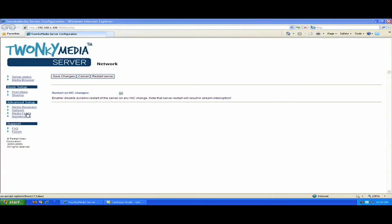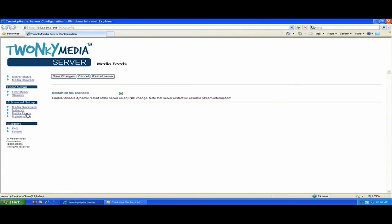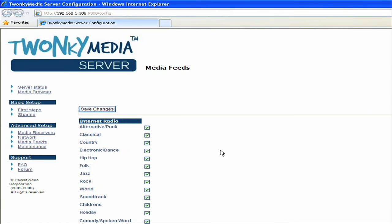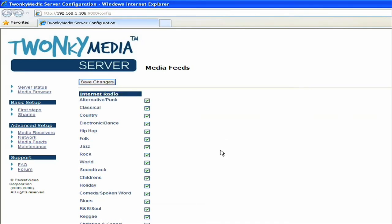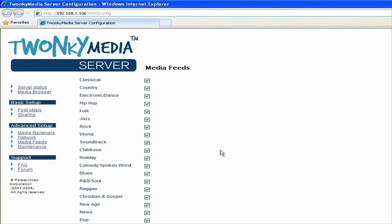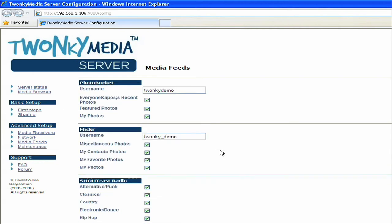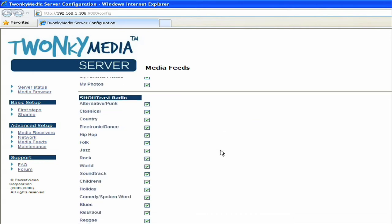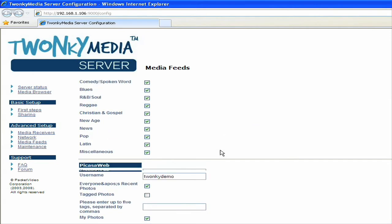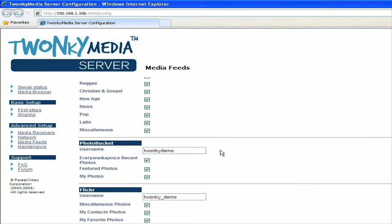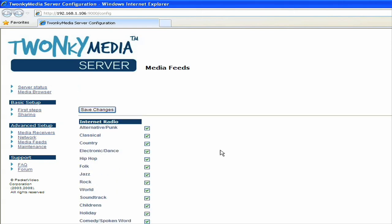Next, I'm going to go to the media feeds setting. Under the media feeds page, you see a whole list of things you can set here, and I'll explain what this is. The Twonky media server is able to get online content and bring it into the media server to expose to all of your client devices on the network.